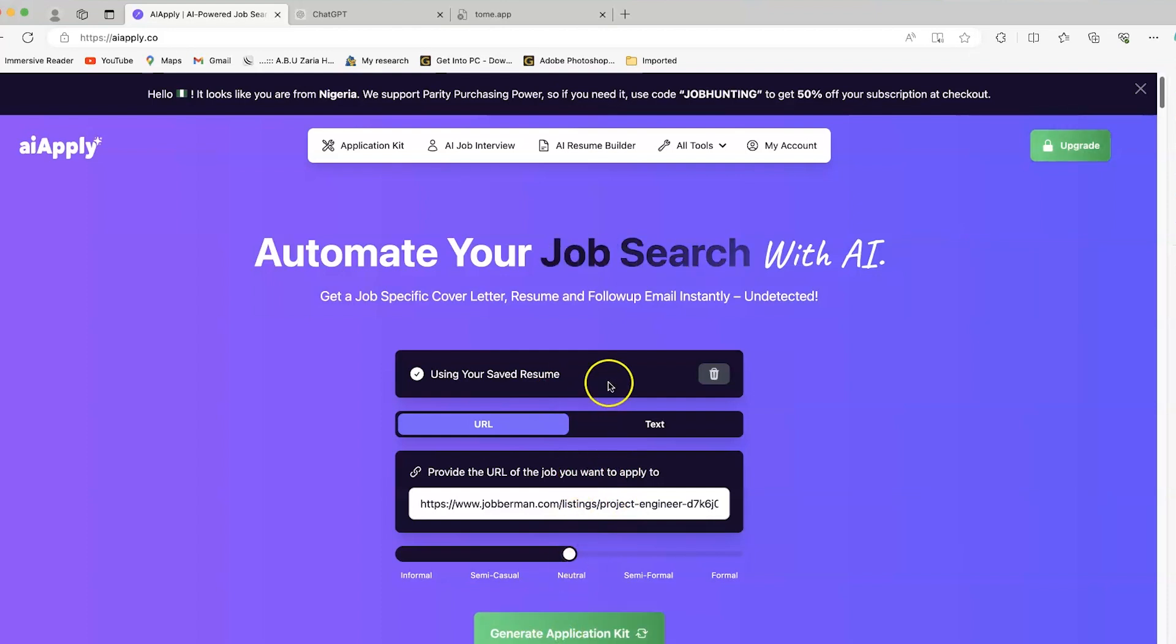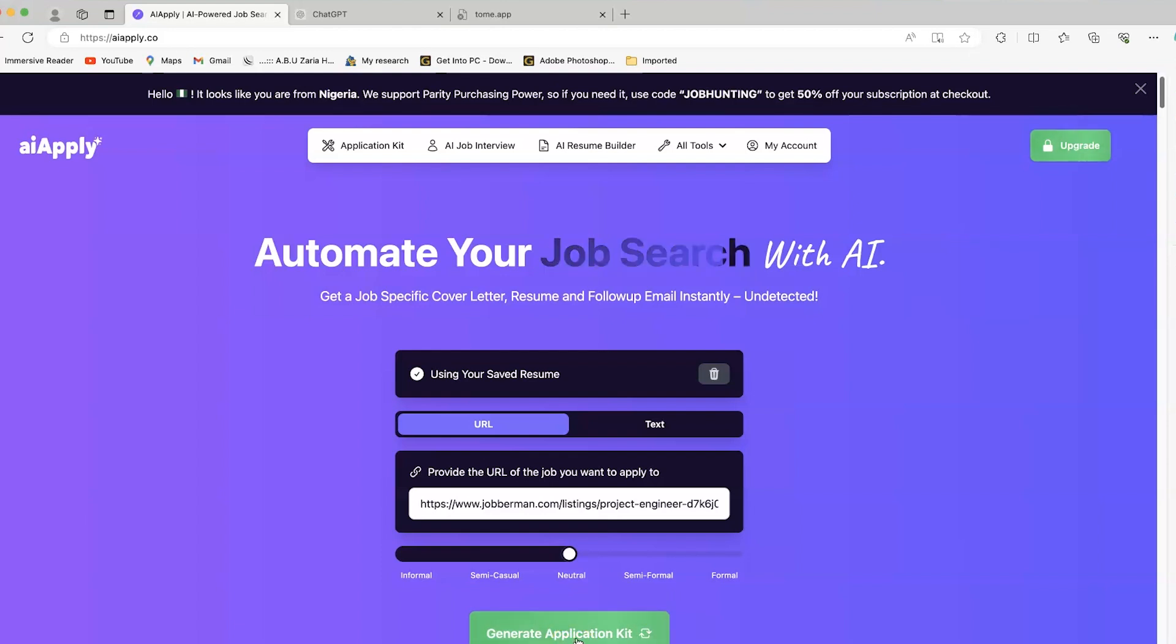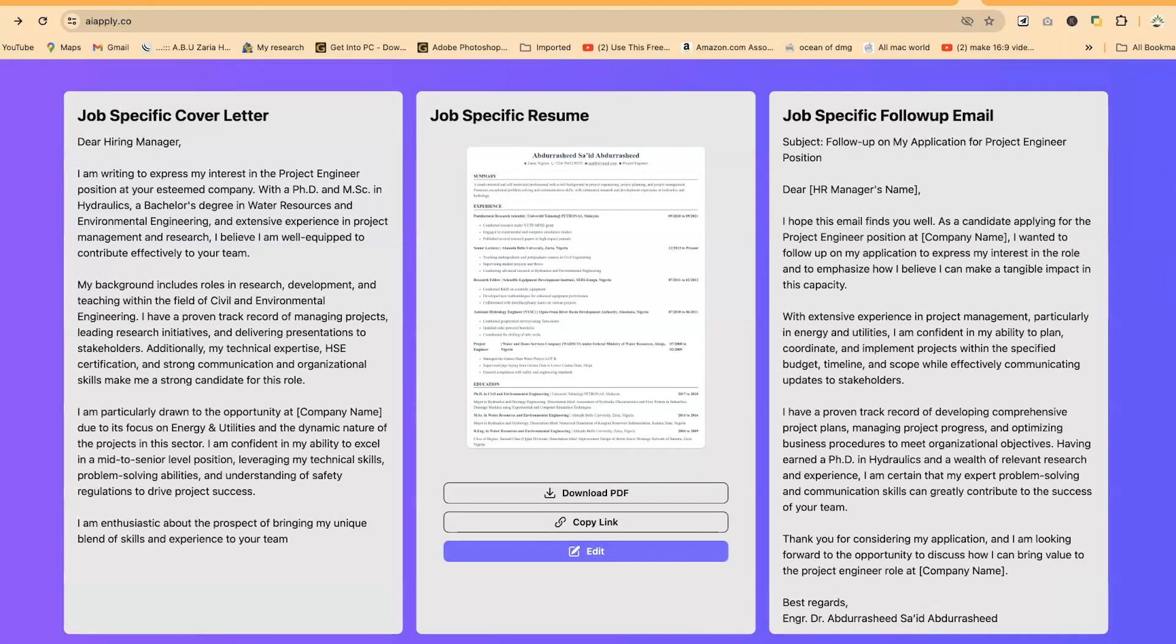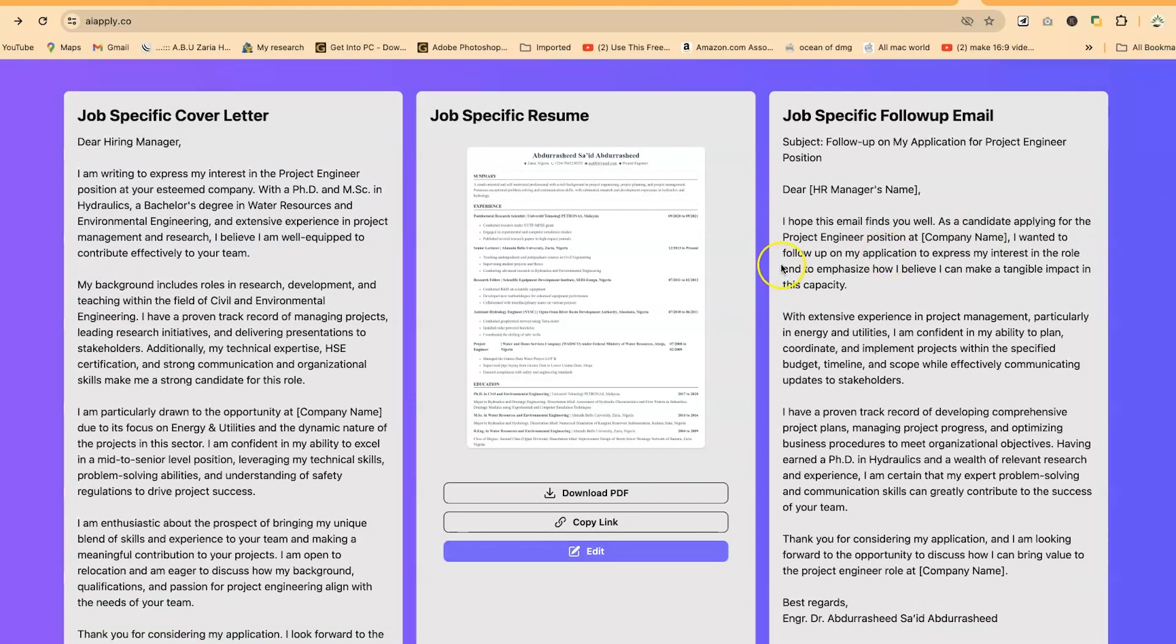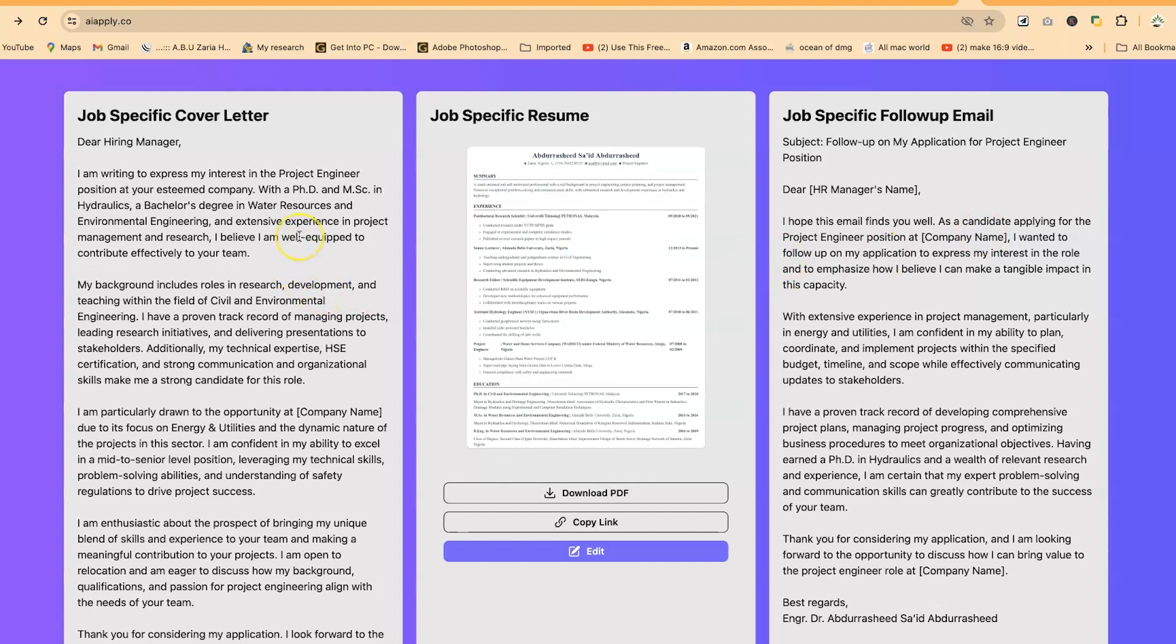Come down here and say generate the application kit. It's going to utilize your CV, the description in this job you've applied to, and generate the application kit for you directly, automatically, and it's going to be very job-specific. Let's click on this and see what it creates. You can see it has just generated our job-specific kit.